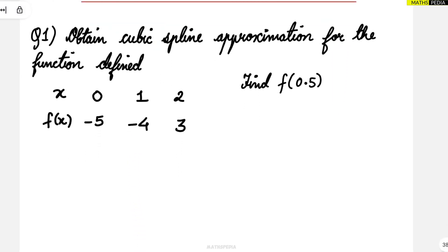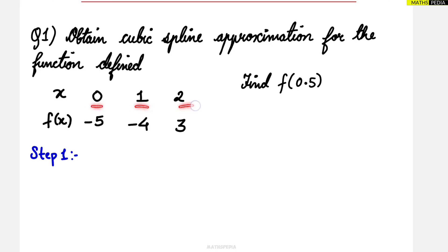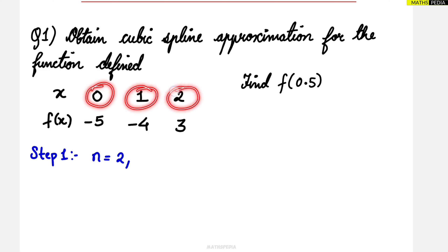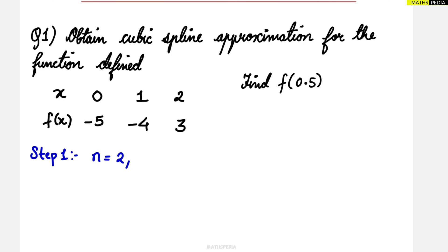The first step is to define n and h. n is basically a count — that is the important thing. Starting with the x values, how many values are there? One, two, three. But when you count n, always remember it starts with zero. No matter what the values are given in x, always start with zero, one, two. So how many numbers are there? Zero, one, two — so n value is two.